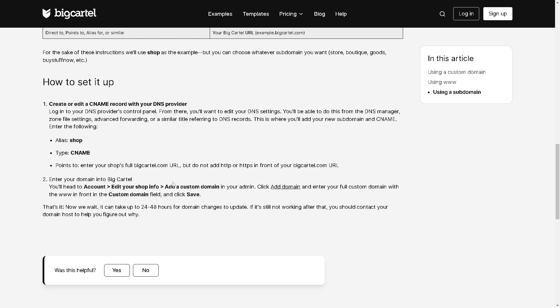And again, you need to enter Big Cartel, you'll need to head to your account, edit your shop info, add a custom domain in your admin, and click add domain and enter your full custom domain with the three triple W dots.